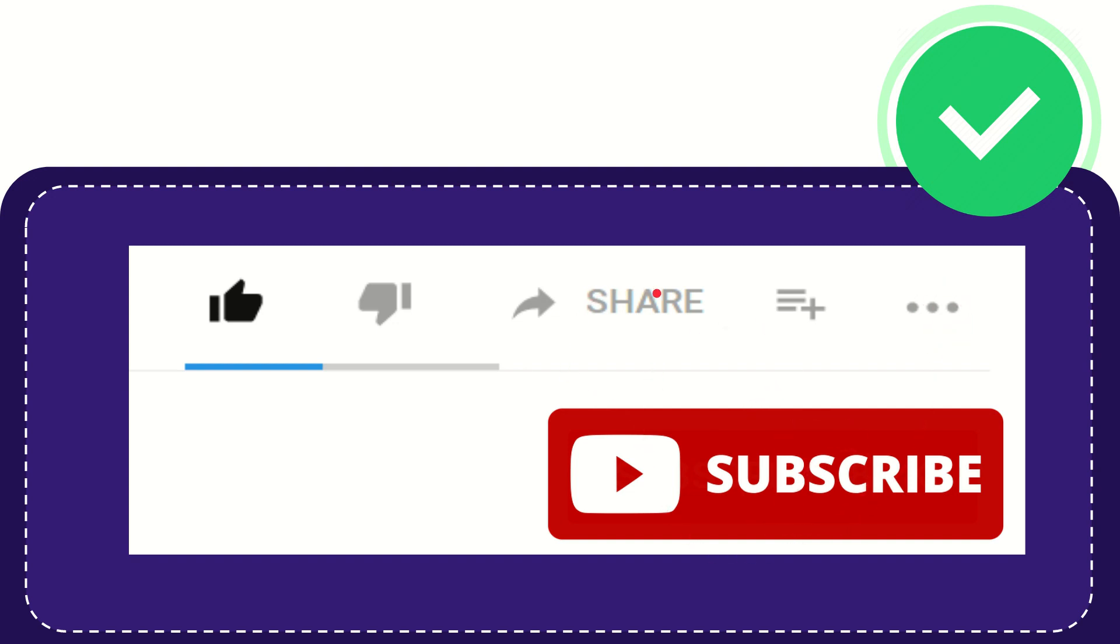I think that's all. Thank you so much for watching this video, and see you again in another video. Bye-bye, see you again.